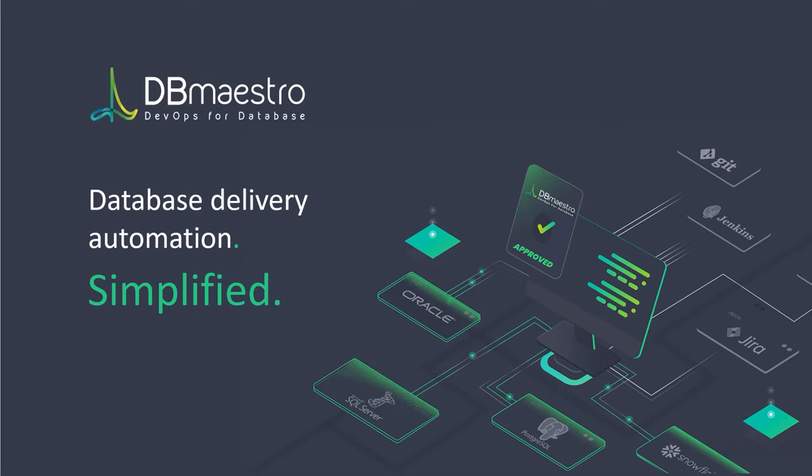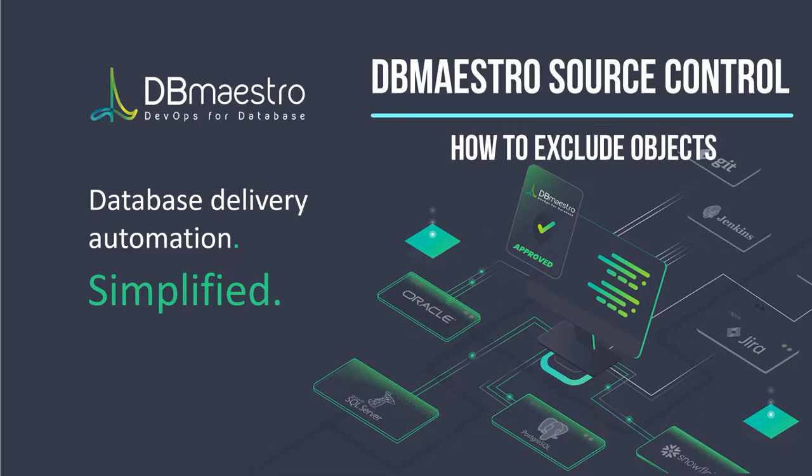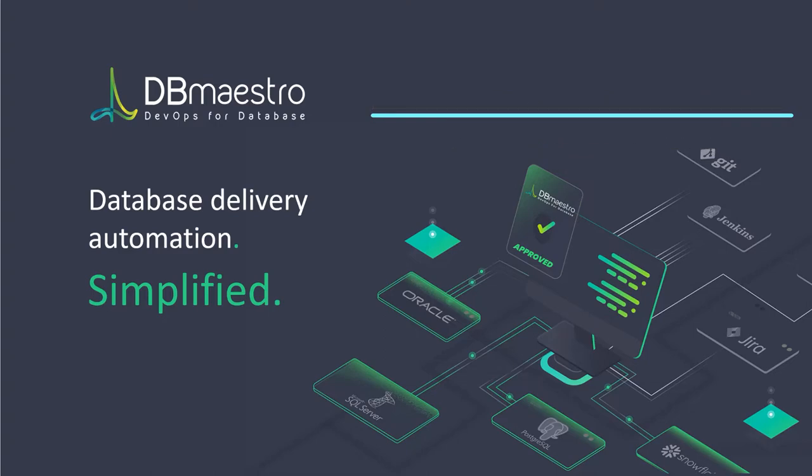Hello everyone and welcome back to another video from DBmaestro. My name is Praveen and today I'm going to show you how to exclude an object in DBmaestro source control application. So without any due let's jump right into it.